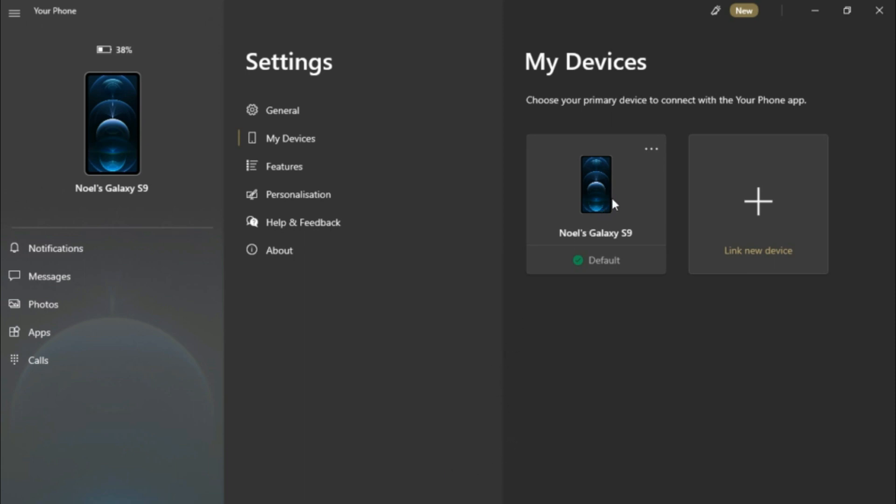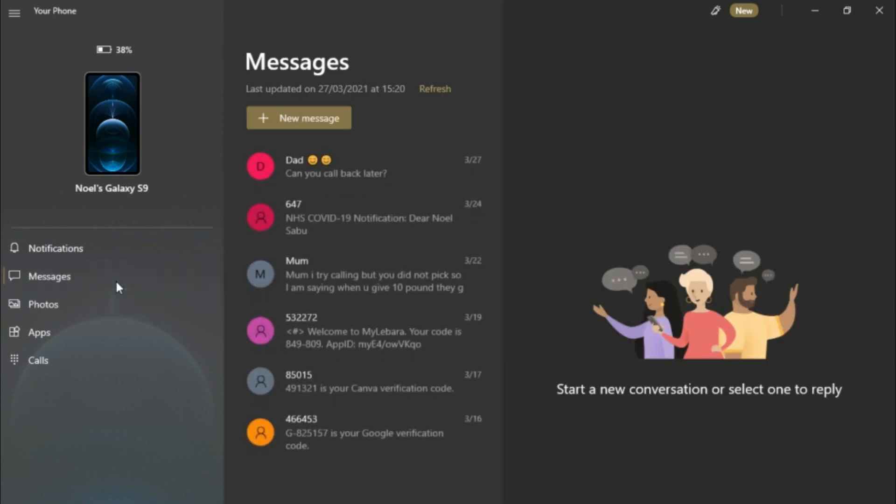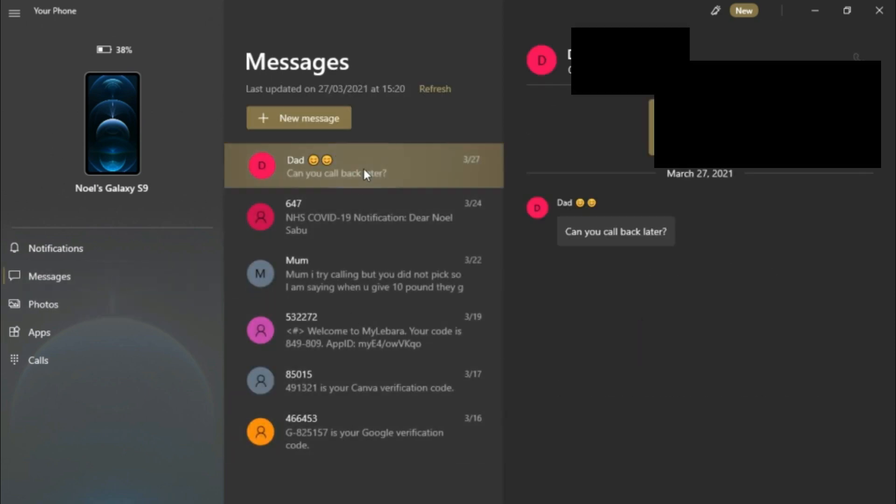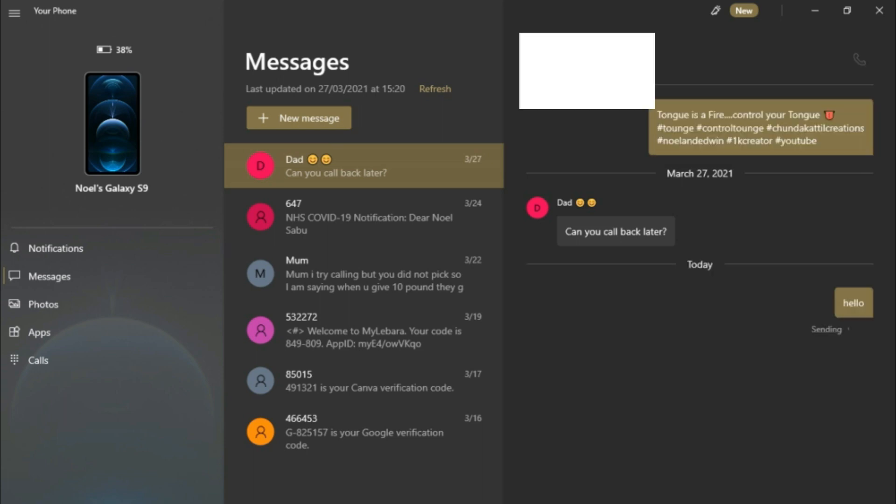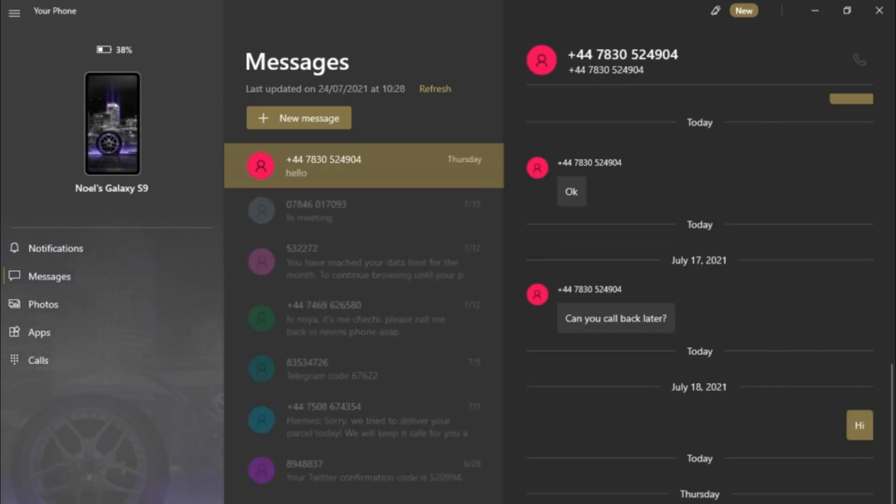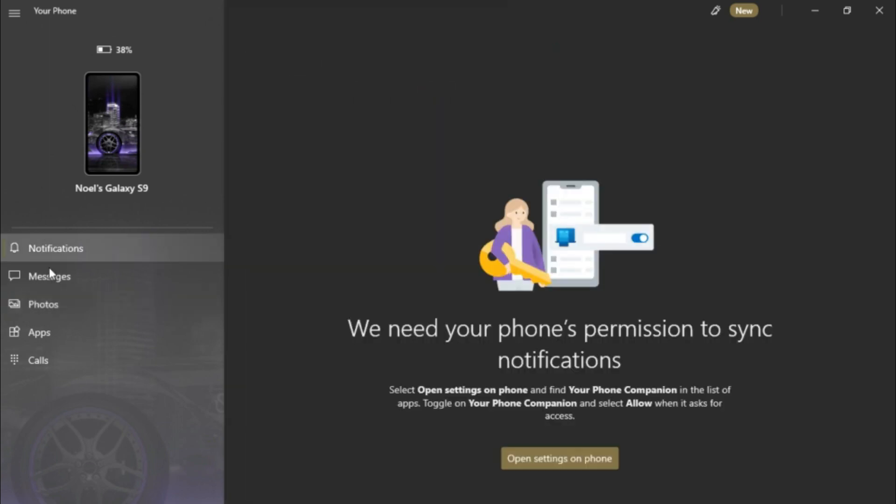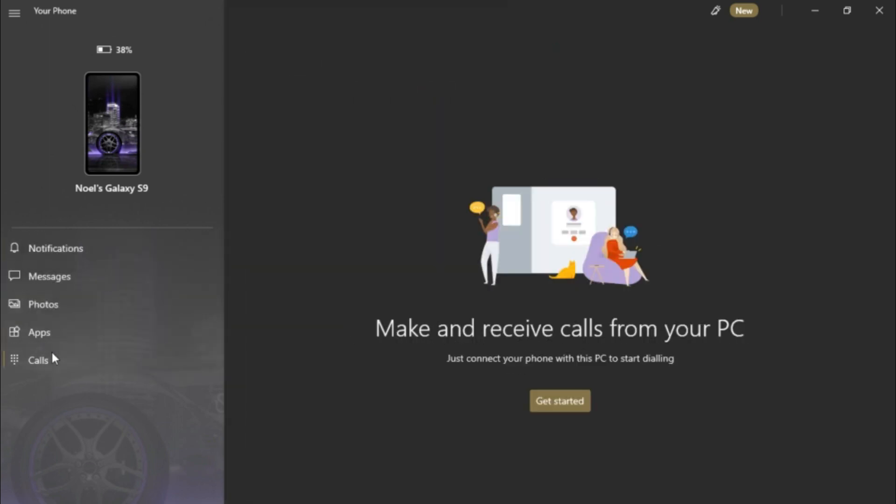And then you see you can message people. You can say hello, and it's just sent. You can see photos, notifications. Well, you can't make calls if you're on a computer. If you have a PC you can't make calls because there's no Bluetooth. So if it's on a laptop it will work perfectly.